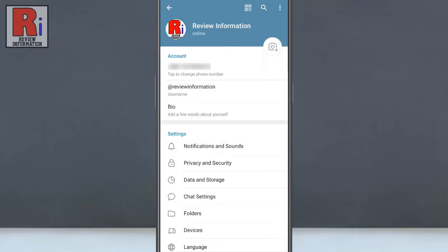Look over your Telegram name and you will find a small QR code icon. Tap on it.